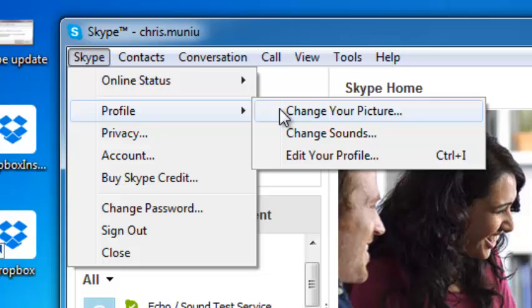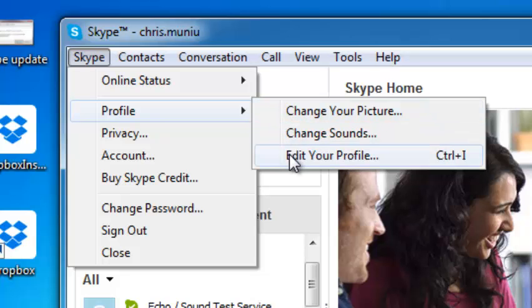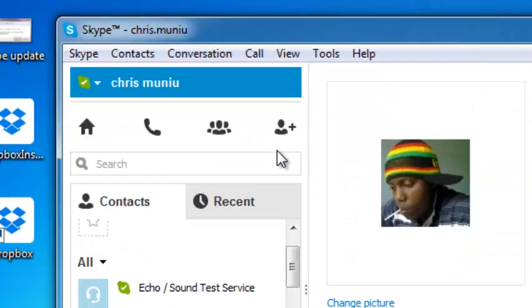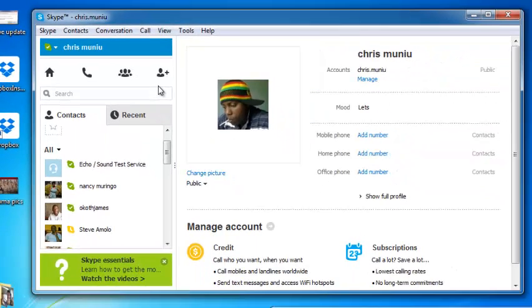Of course you can select that option to change your profile picture, but I want you to skip that and go to edit your profile. You'll see why later.